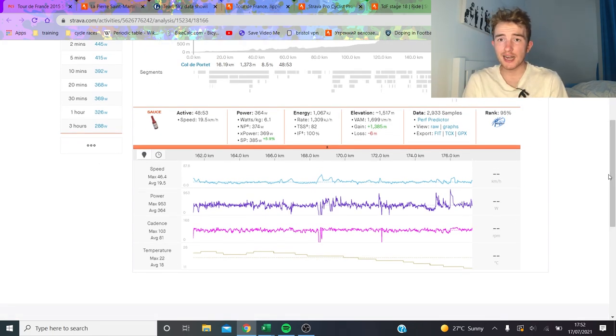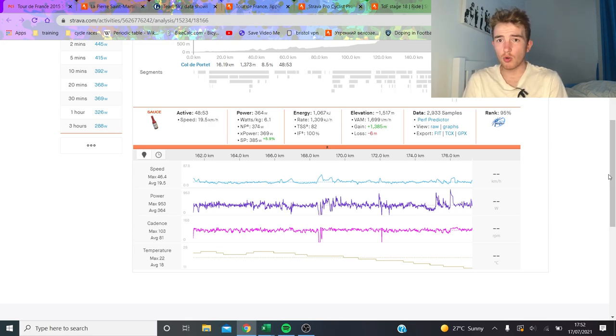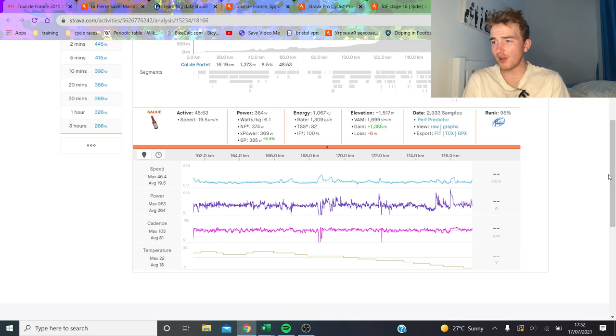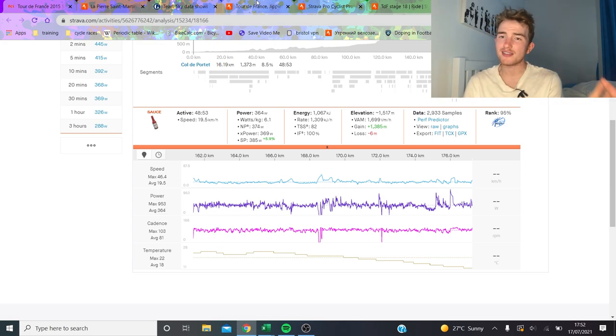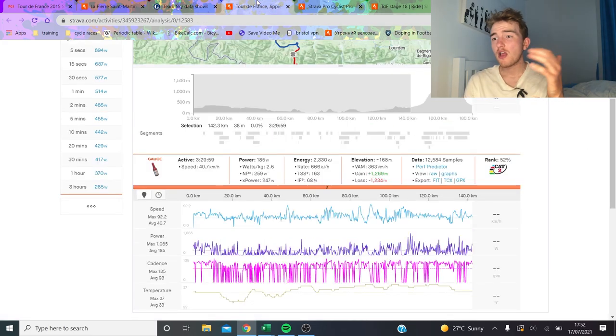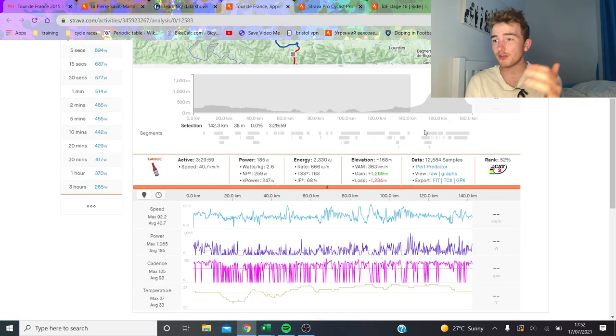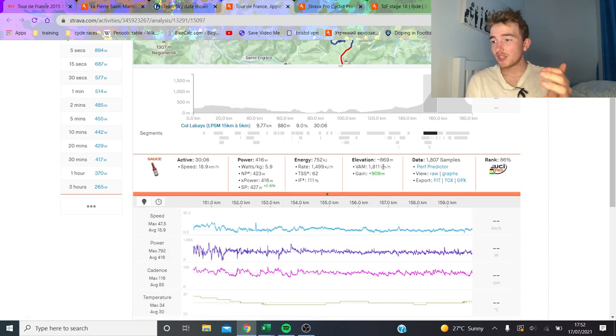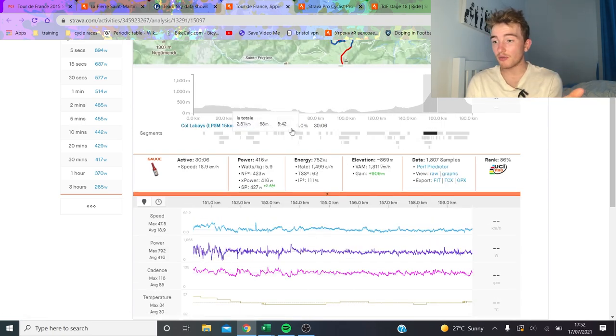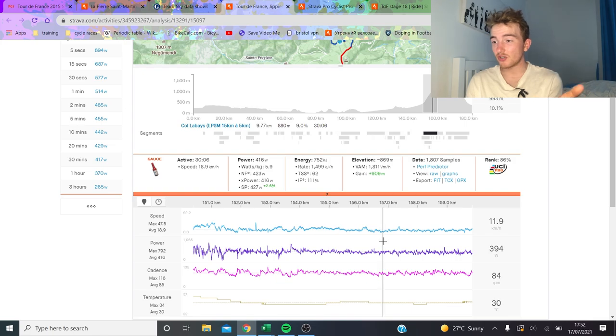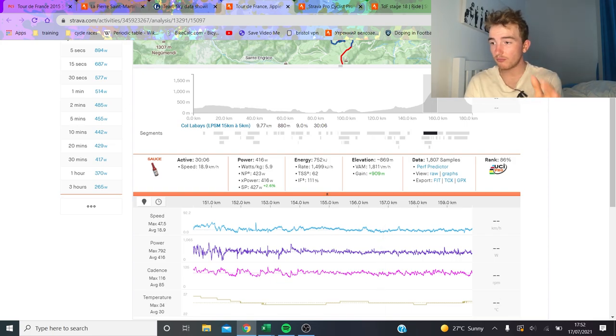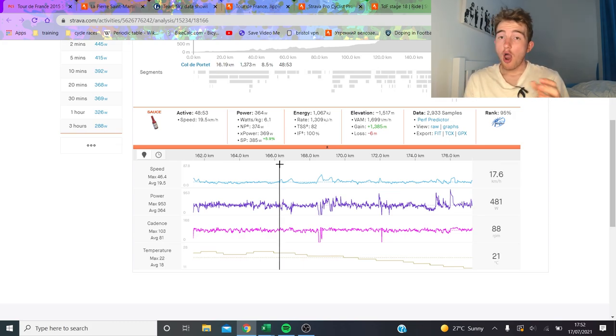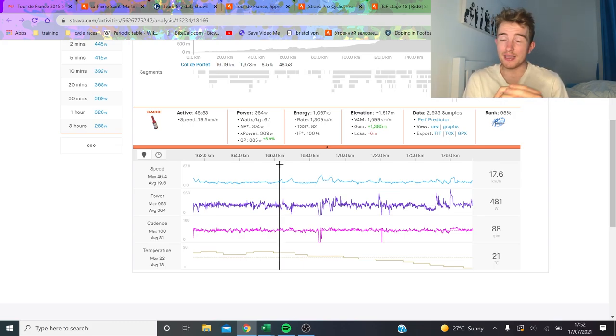In conclusion, is Tadej Pogačar a better climber than Chris Froome? Numbers-wise it seems fairly conclusive that he is. Power might read slightly differently, but if we look at VAM as well, 1700 VAM, okay it's a steeper climb and when climbs are steeper it's easier to get higher VAM and there's a tailwind. But then he got 1800 VAM here, so maybe sometimes the segments are a little bit out.